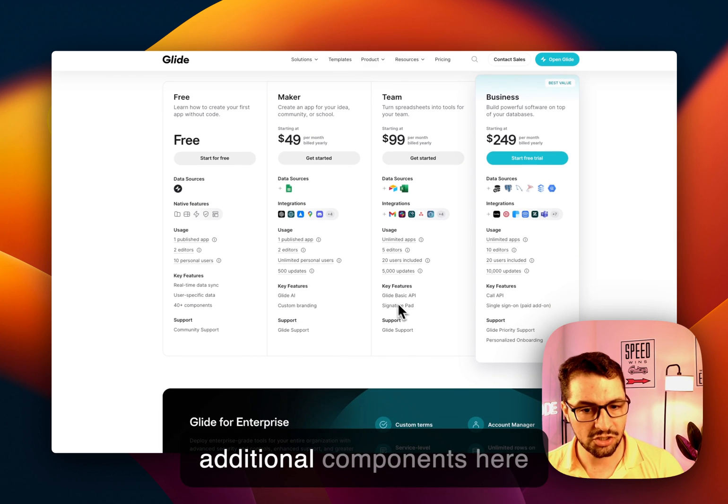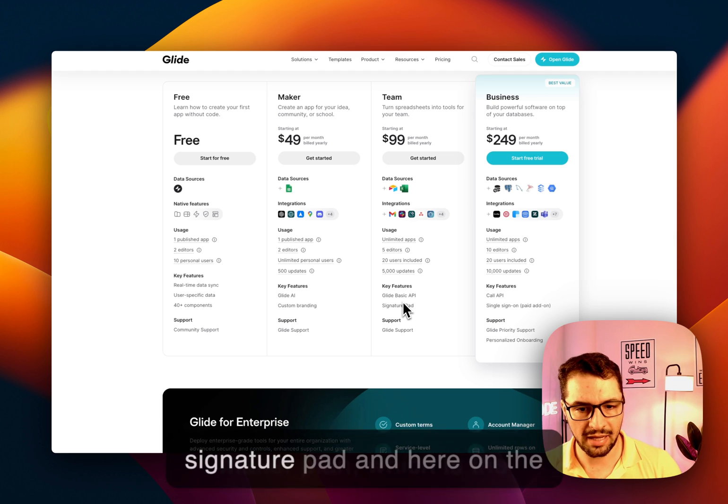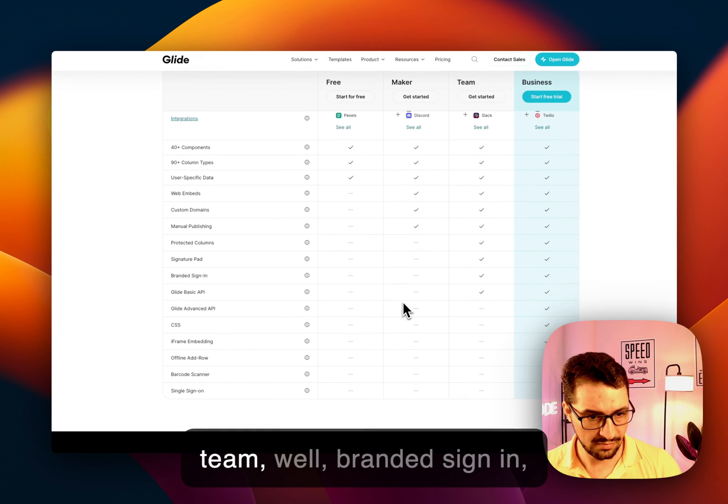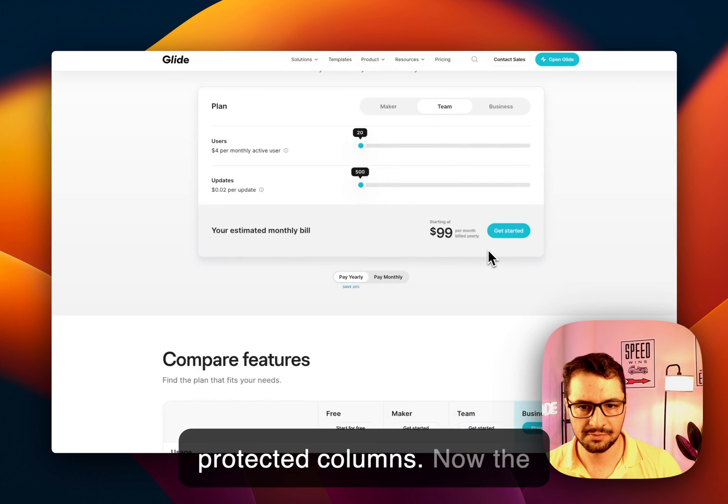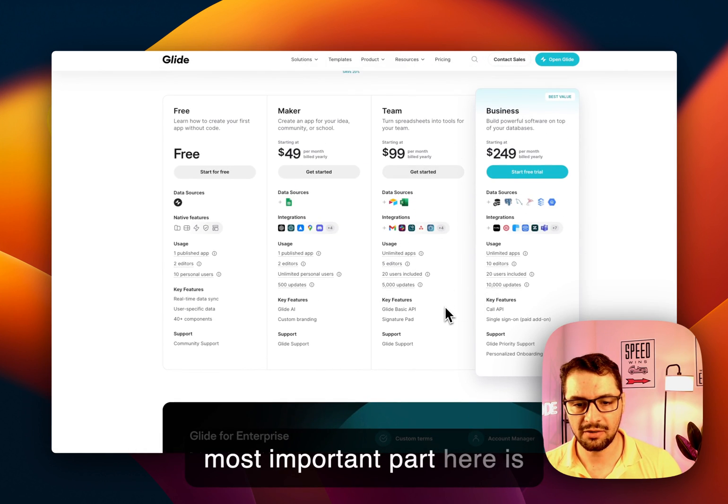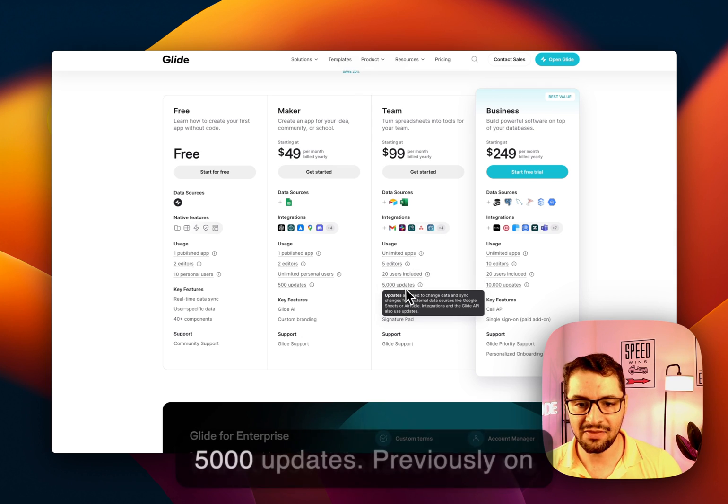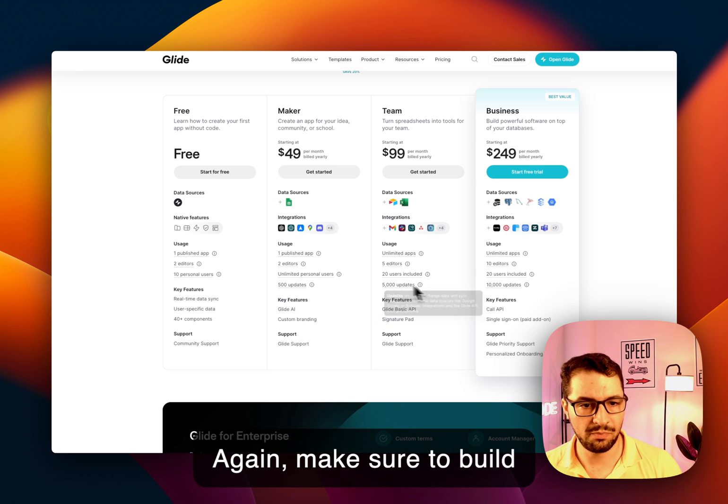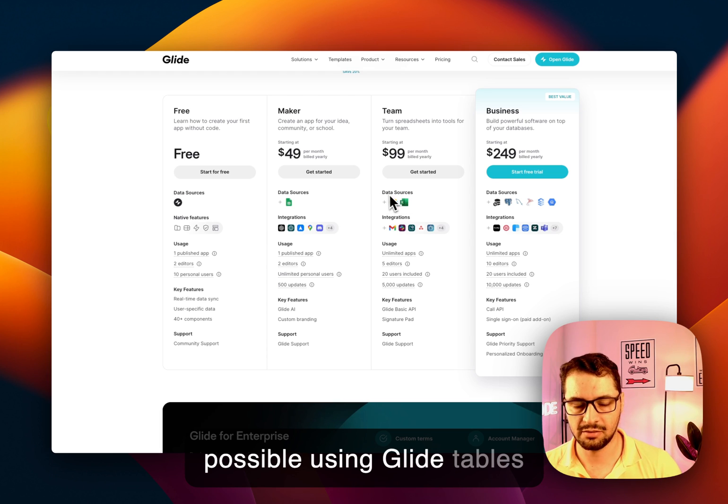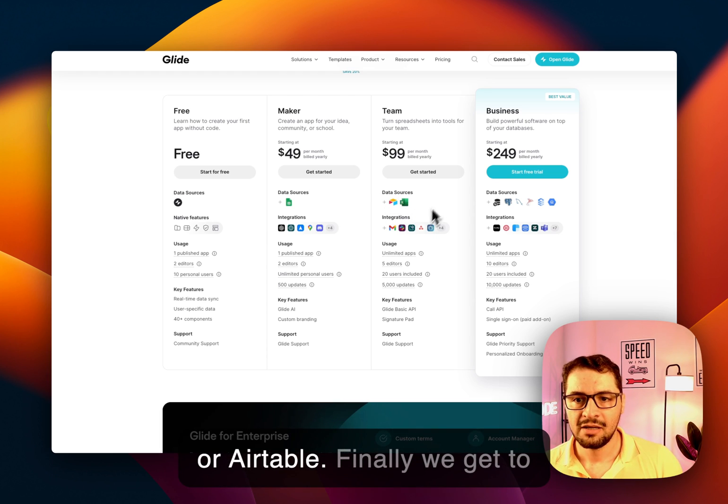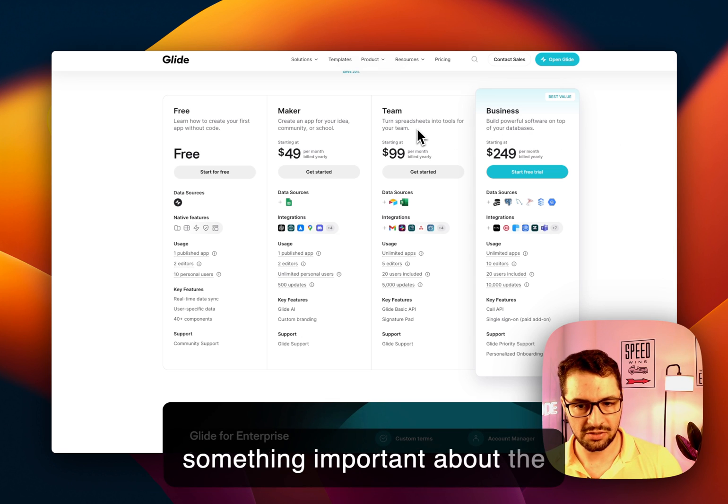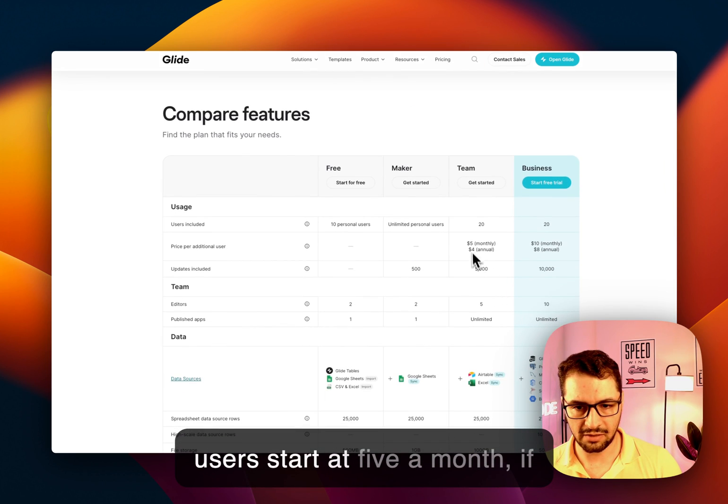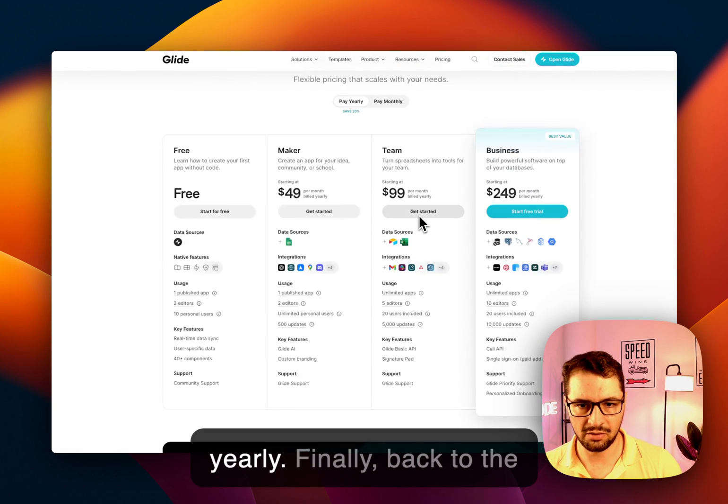You get a couple of additional components here that were not available on the maker plan, which is the signature pad, and here on the team, branded sign-in, basic API access, and protected columns. Now, the most important part here is the 20 users limitation and the 5,000 updates. Previously on the $100 a month plan, you had 10,000 updates. Again, make sure to build everything as much as possible using Glide tables and not Excel, Google Sheets, or Airtable. Finally, we get to the business plan. Something important about the team plan is that additional users start at $5 a month, if monthly, or $4 if you pay yearly.